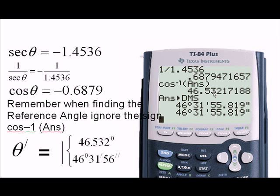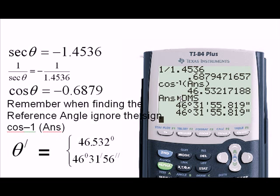You could write your answer as 46.532 degrees, or you could get the calculator to convert this into degrees, minutes, and seconds by going to second, then angle — which is under the apps button — and selecting option four, which converts it. Your final answer is 46 degrees, 31 minutes, and 56 seconds. See you next time.